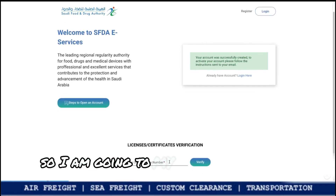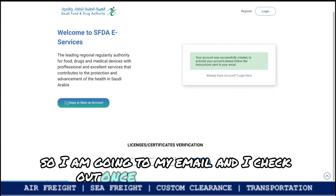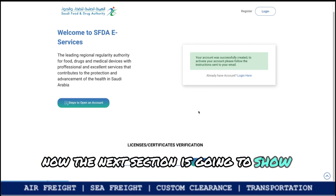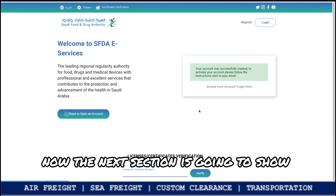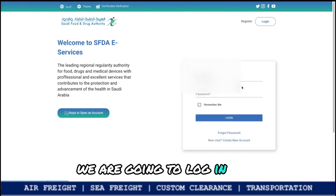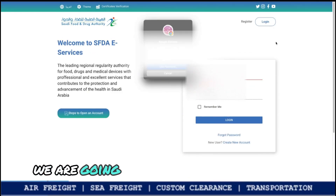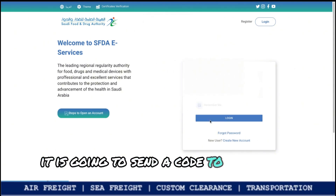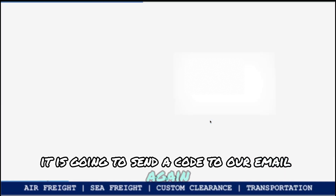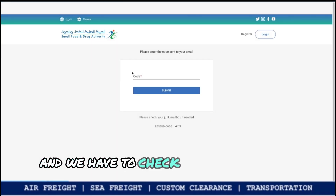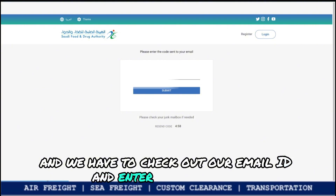Go to the email you provided and it will give you a verification code or link. Once you click on the email link, you will be taken to the login page. Enter your ID and password, and it will send another code to your email. Check your email again, enter that code, and proceed.